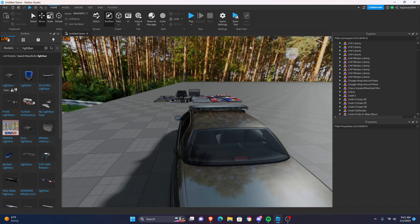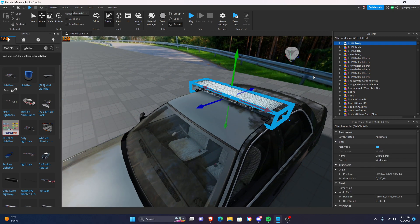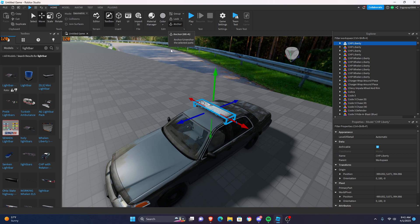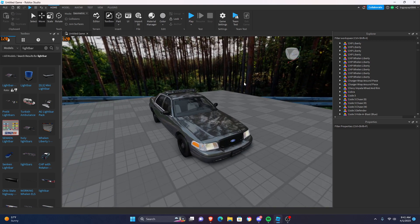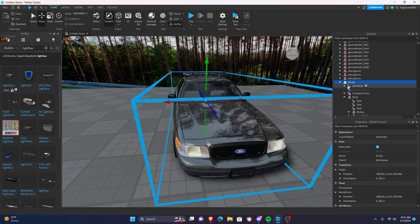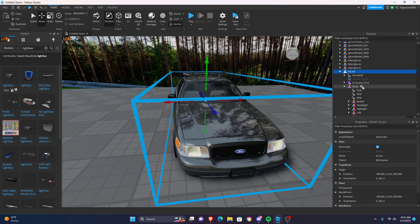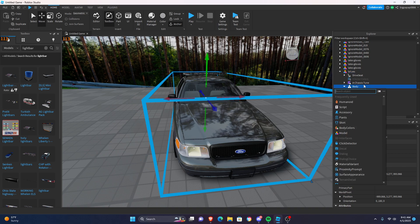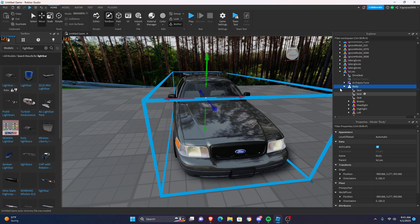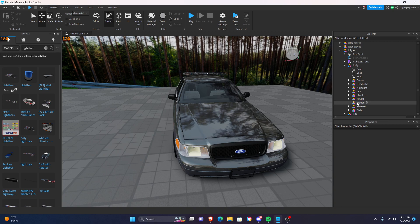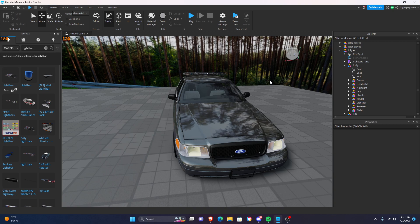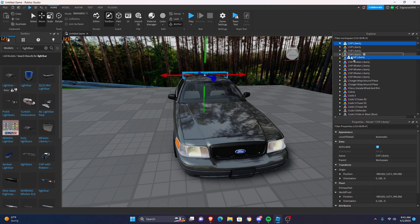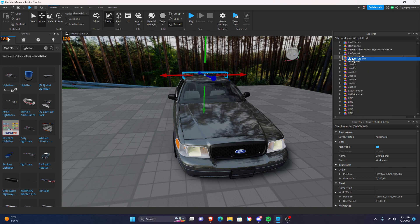Once you've scaled that, go ahead and take this light bar, click on it, and make sure it's anchored. Next, you want to click on your car, go into your car body, click the little plus here, and type model. It's going to add yourself a model. You can either hit F2 or right-click and hit rename. You're going to rename this capital L — Light Bar — just like that.